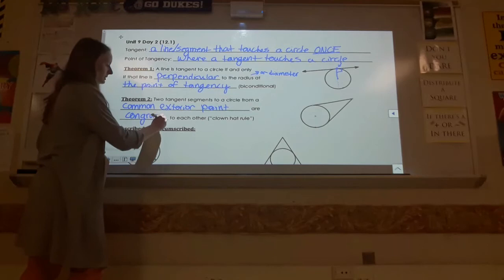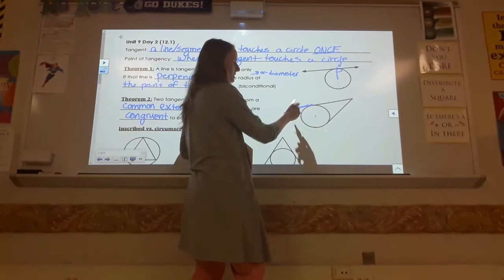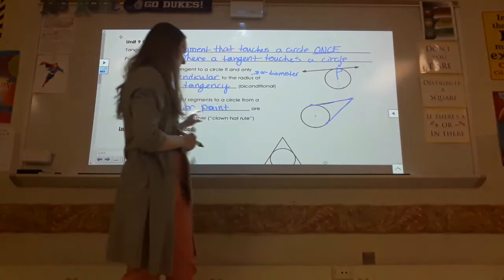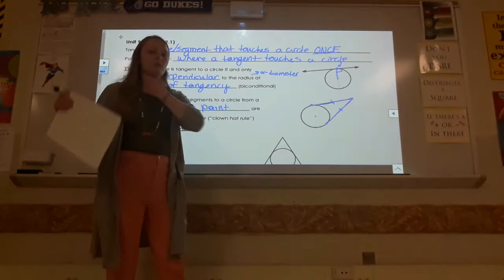I like to call this the clown hat rule. So this is saying you have two tangent segments — two segments that are touching the circle just once. If you have two different tangents coming from the same point outside the circle, that's the exterior idea. If they're coming from the same exterior point to touch the circle just once, each of those little segments are equal. And so if you think about a party hat, those annoying ones with the elastic band,